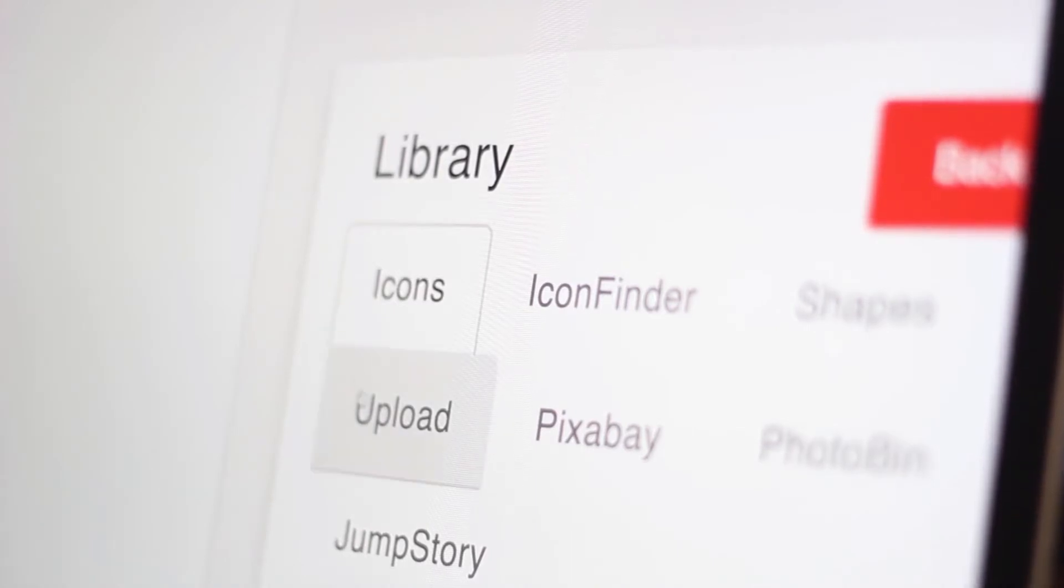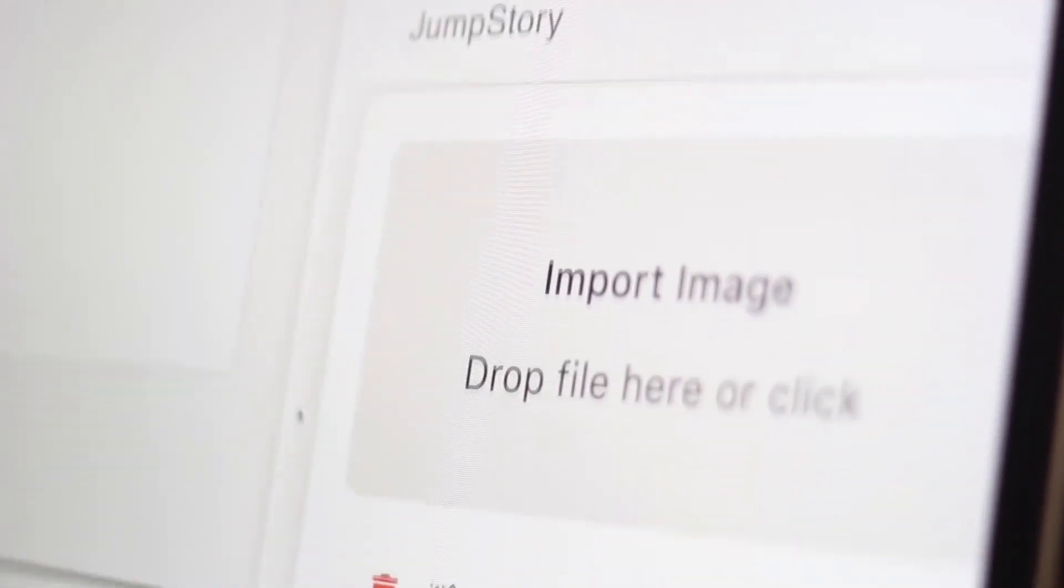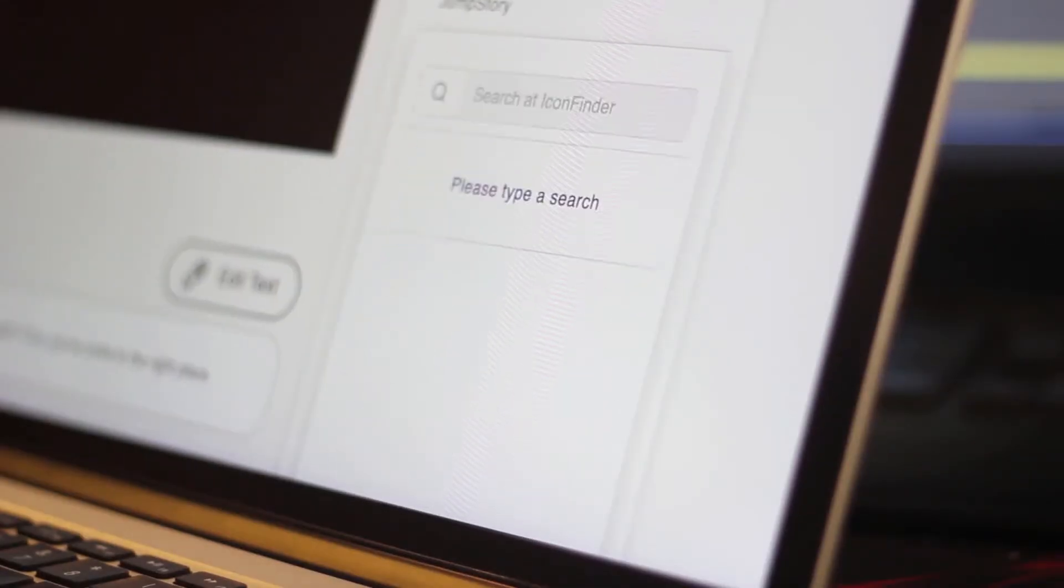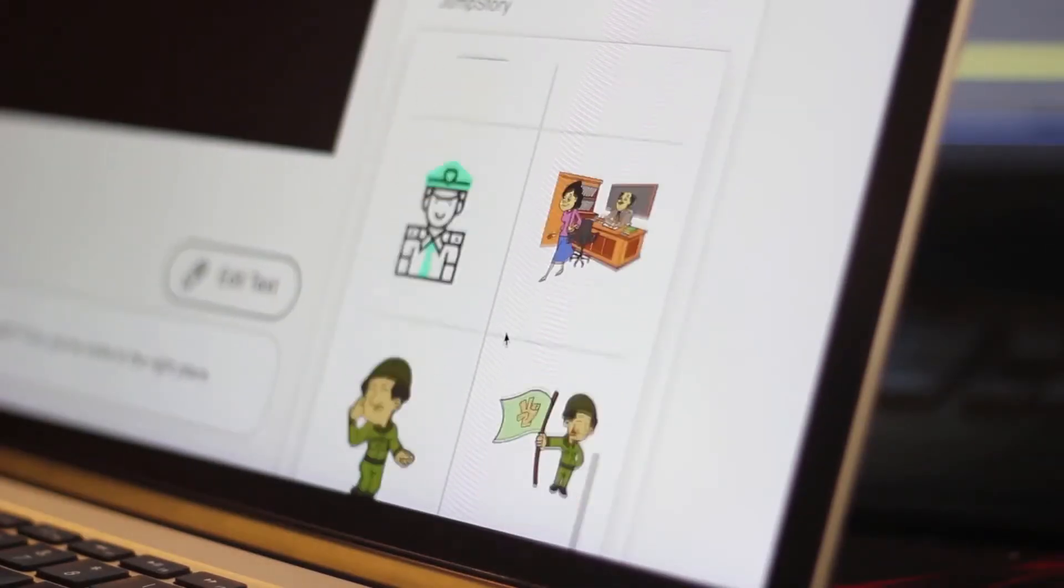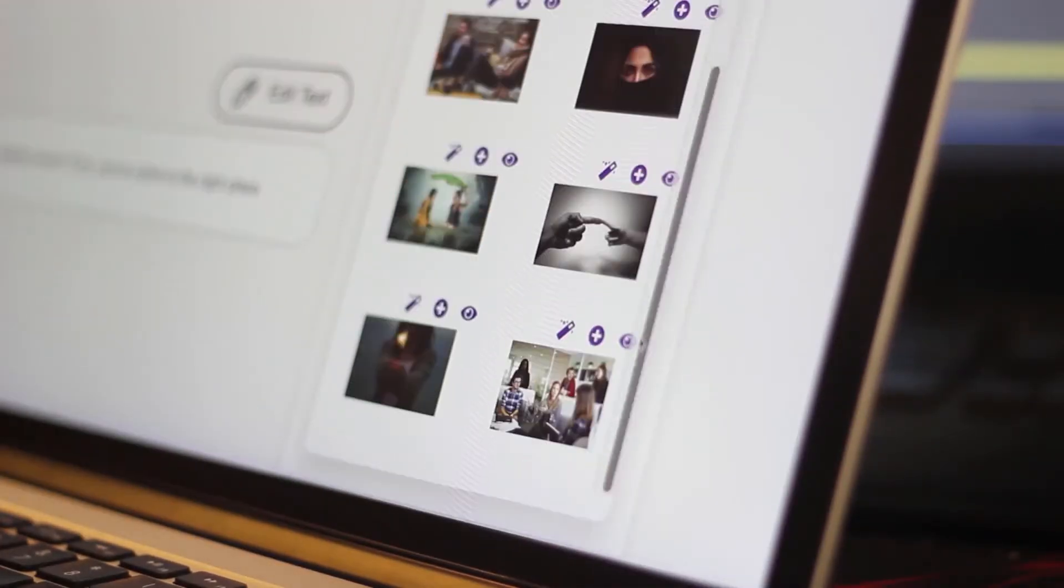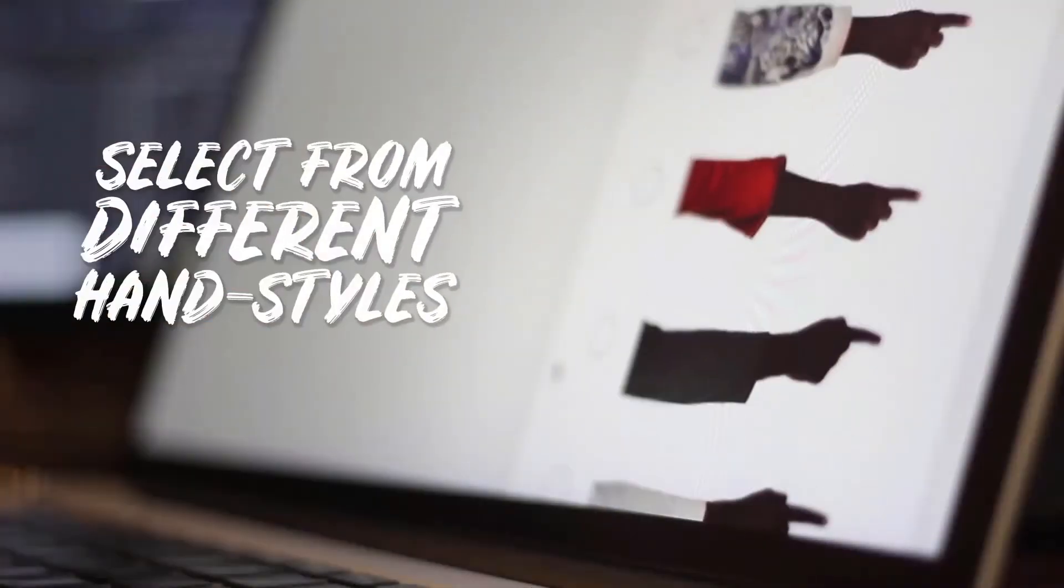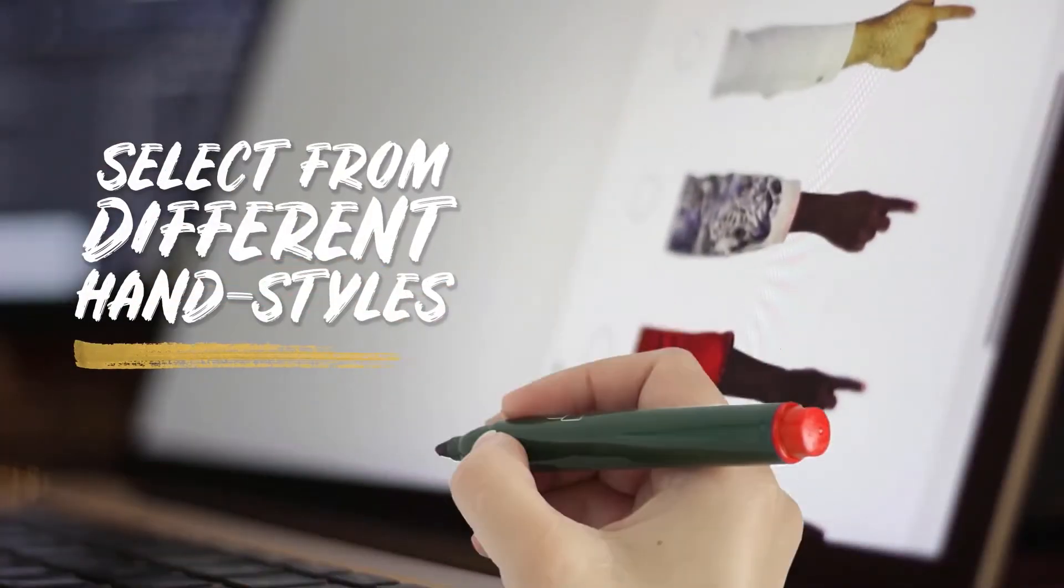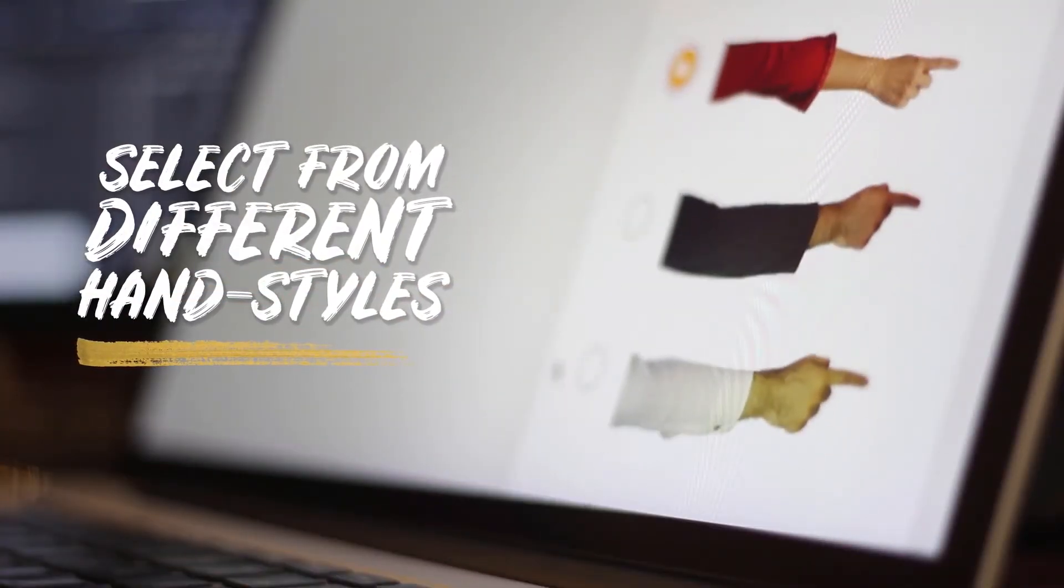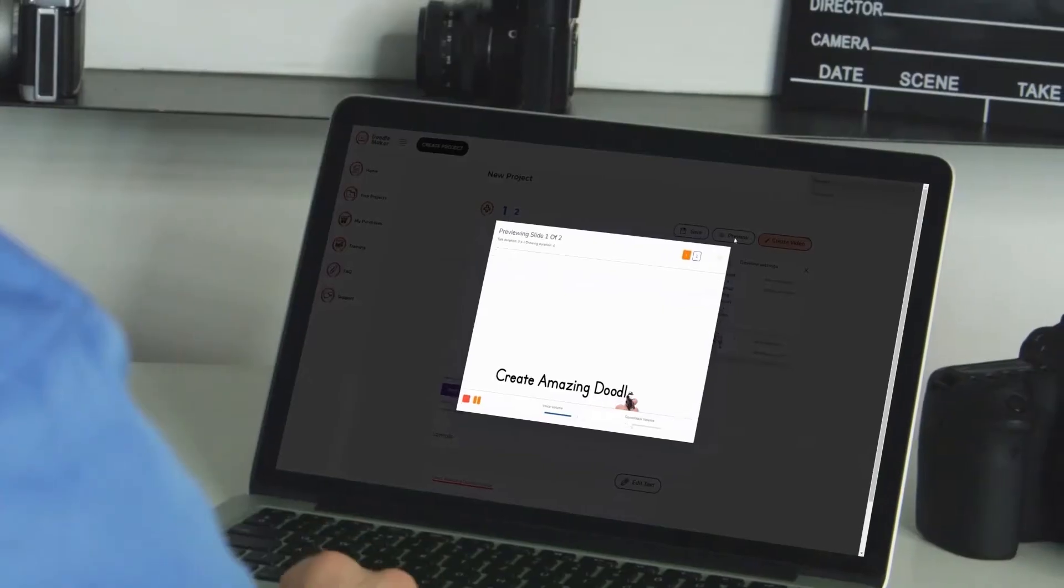DoodleMaker comes with the largest assets library online, which gives you unlimited options to create multi-purpose videos for any industry. You can even upload your own photos and convert them into doodle videos with different hand styles and multiple animated transitions.